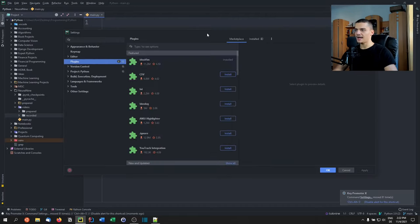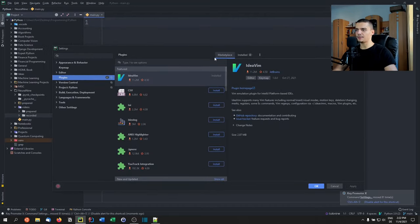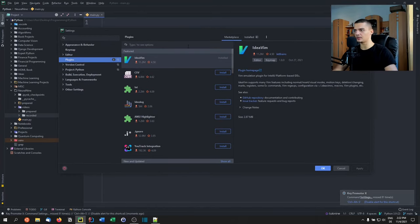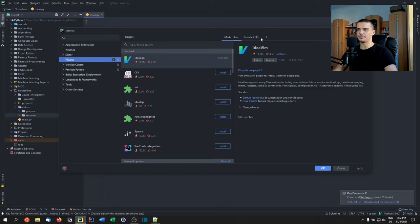There you go. Go to the marketplace to look for plugins. You can look for themes, functionality, whatever. In the installed tab, you have your installed plugins.